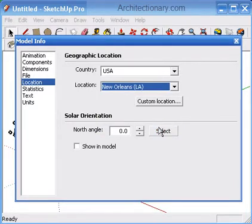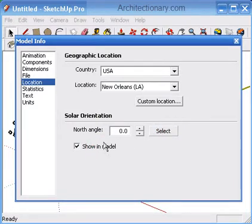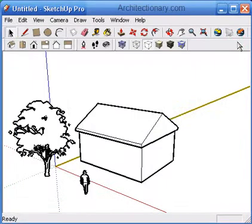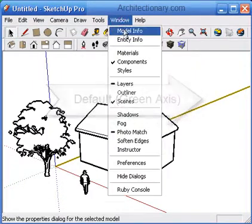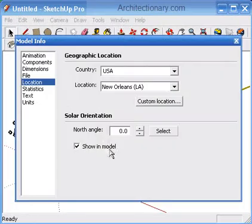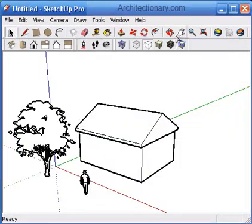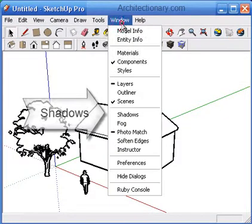You must also tell SketchUp which direction North is in your model. Typically, the default green axis acts as the North direction, but you may modify that here and view the angle in your primary view by selecting the Show in Model option.